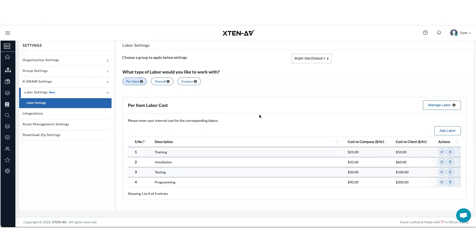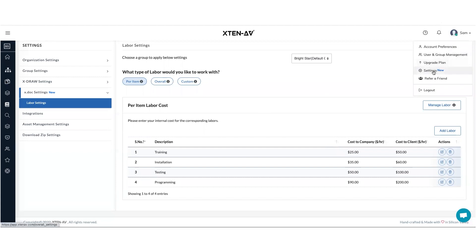First of all, to access or change the labor settings, you've got to go under your name and select settings. Under the settings, go inside xDoc settings and then labor settings.